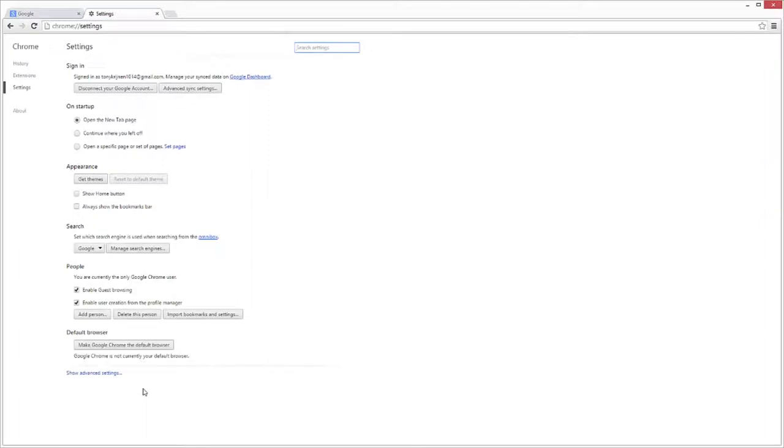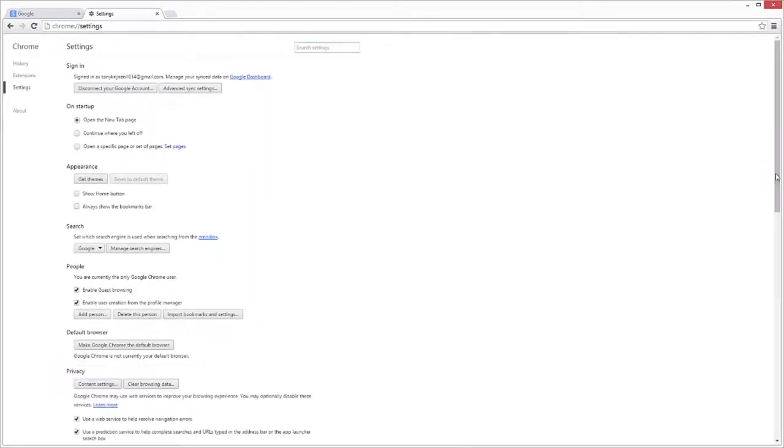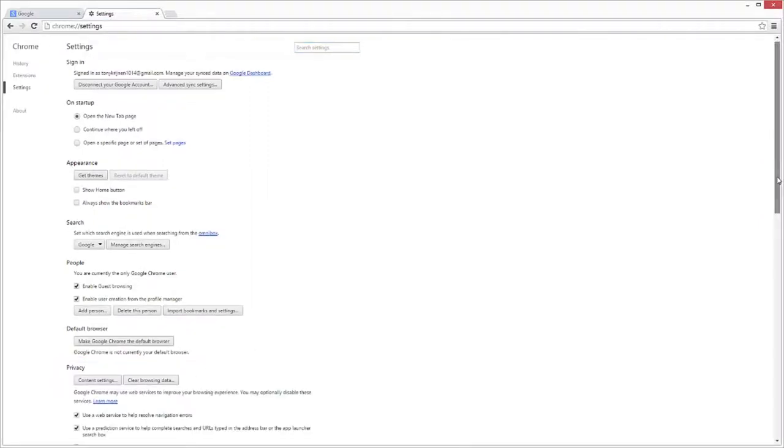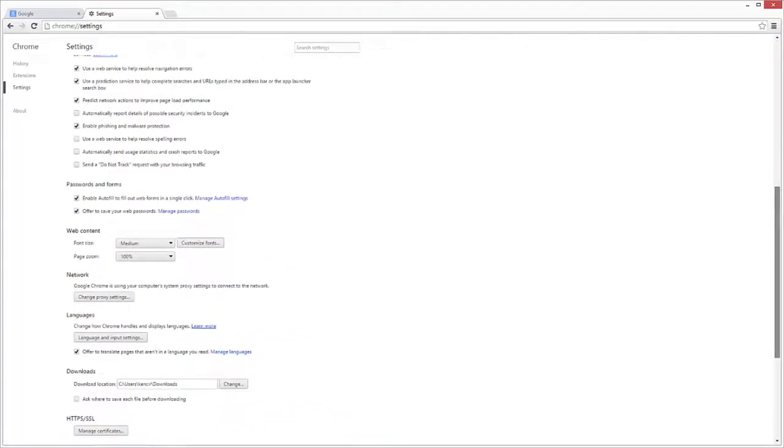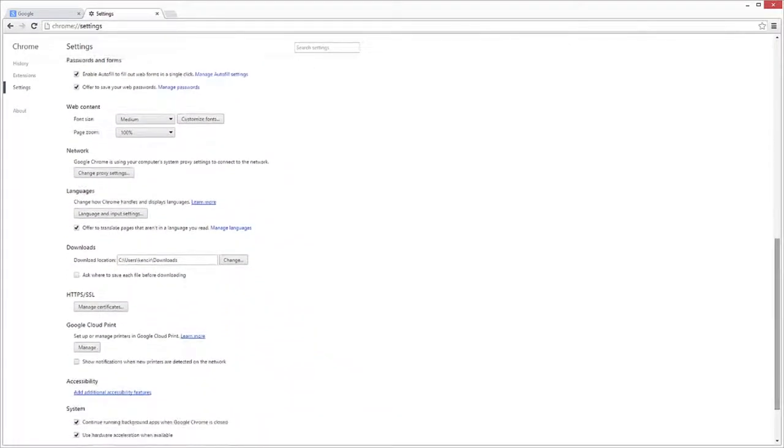Click Show Advanced Settings. Scroll down to Google Cloud Print, and then click the Manage button.